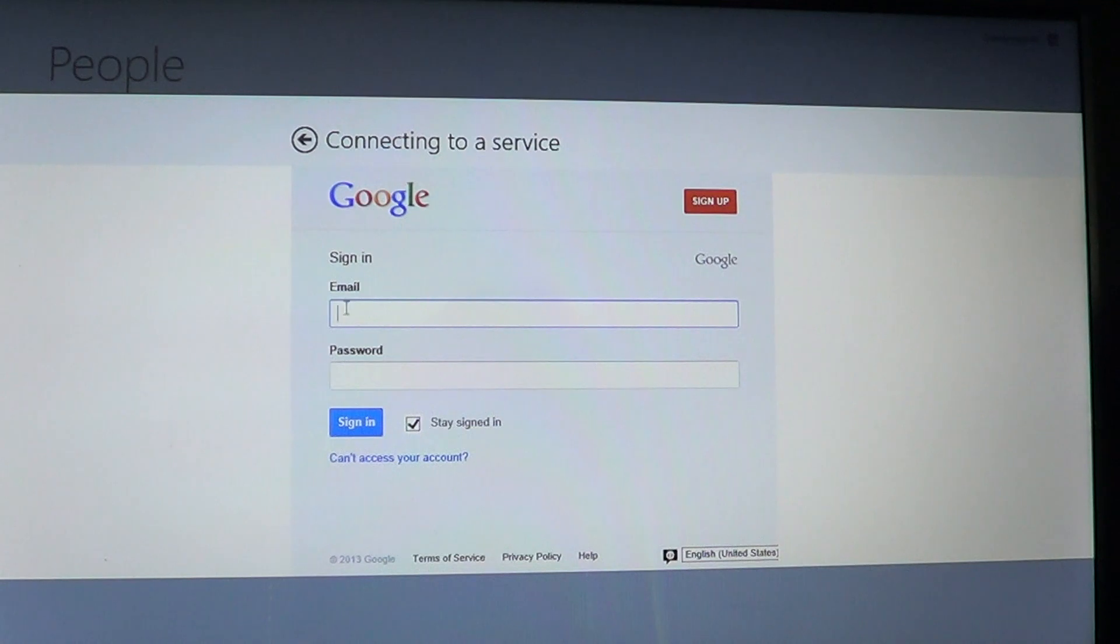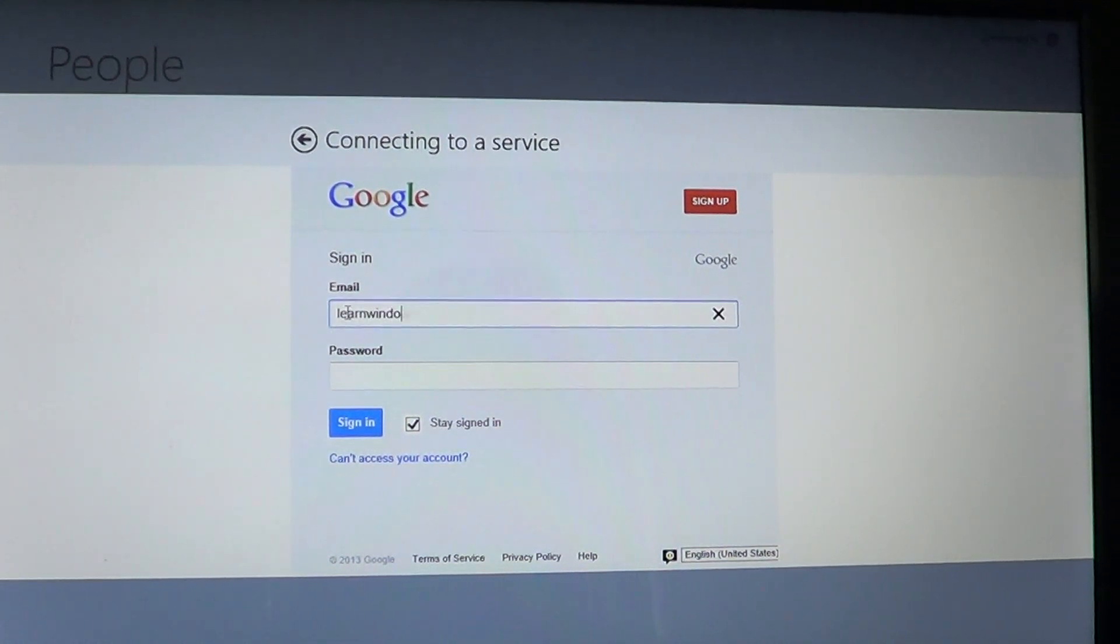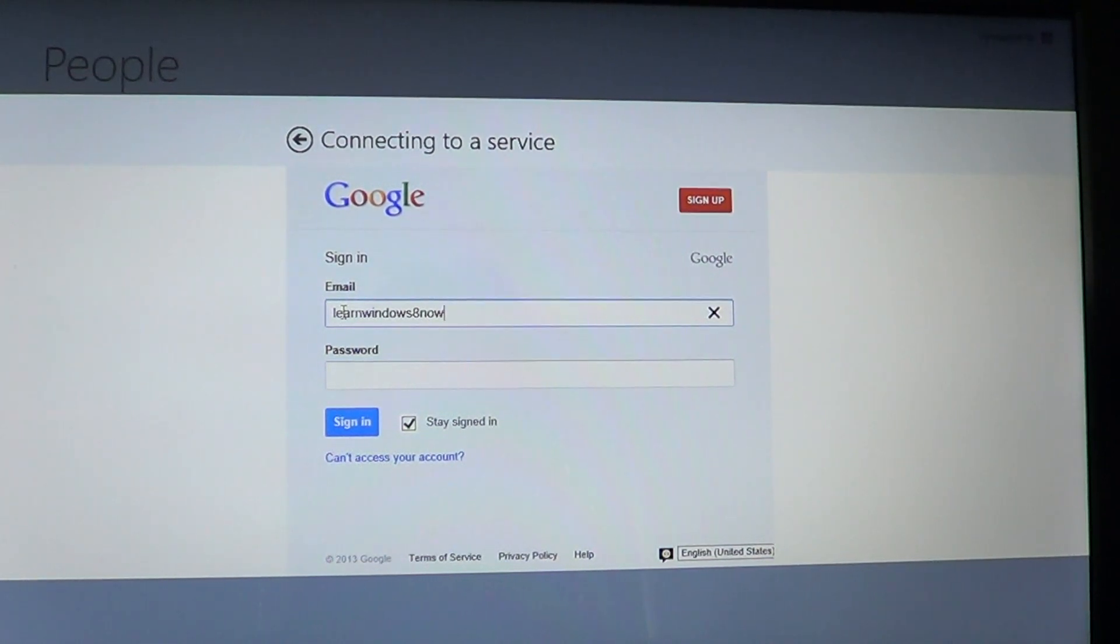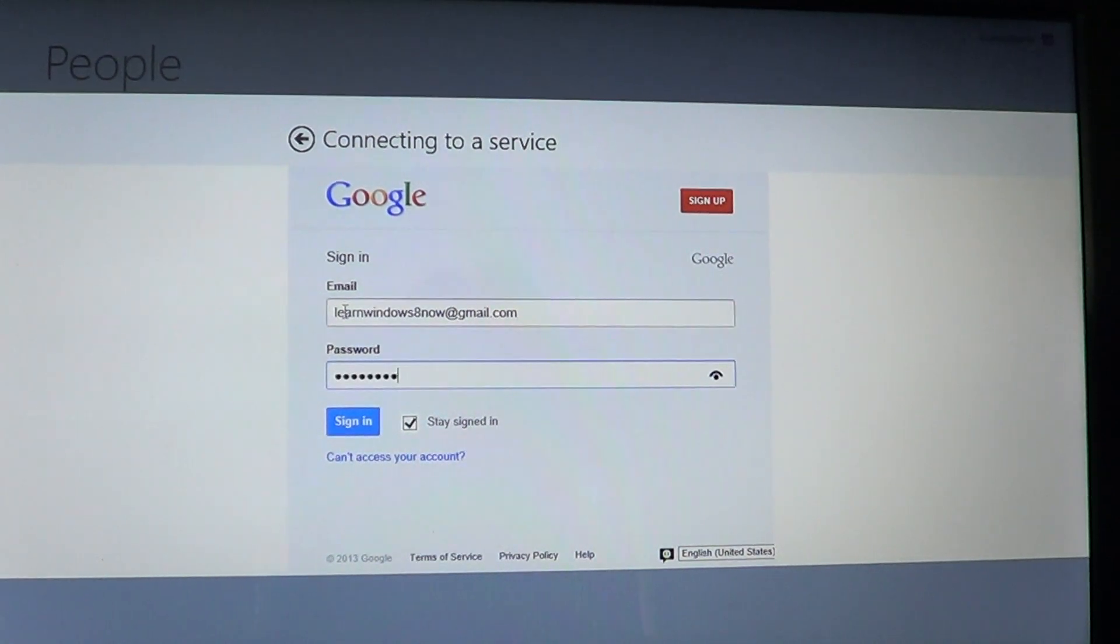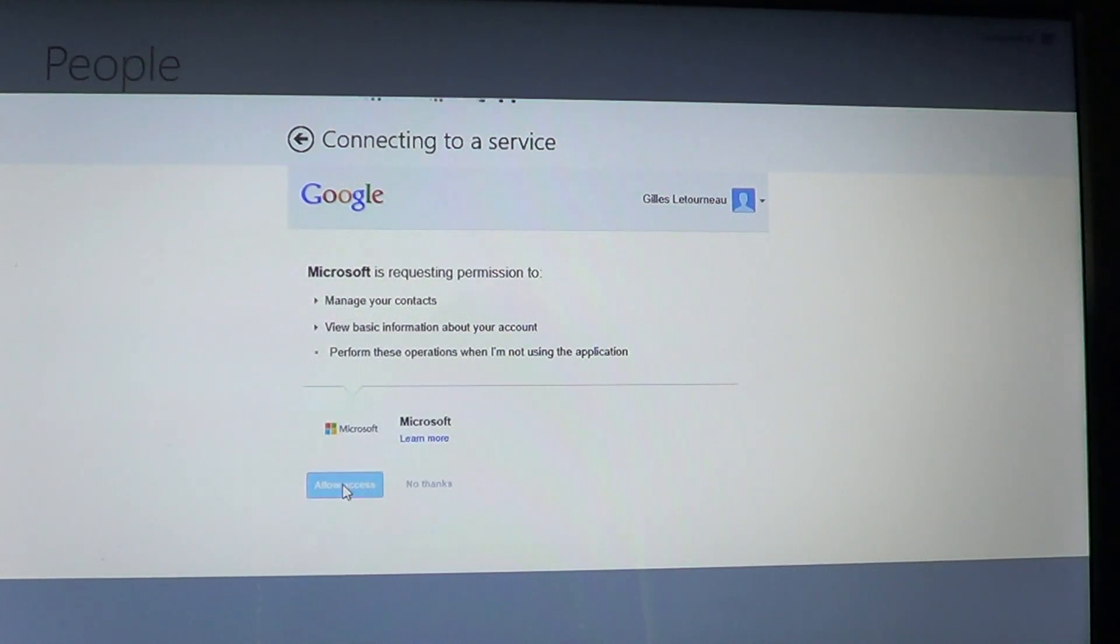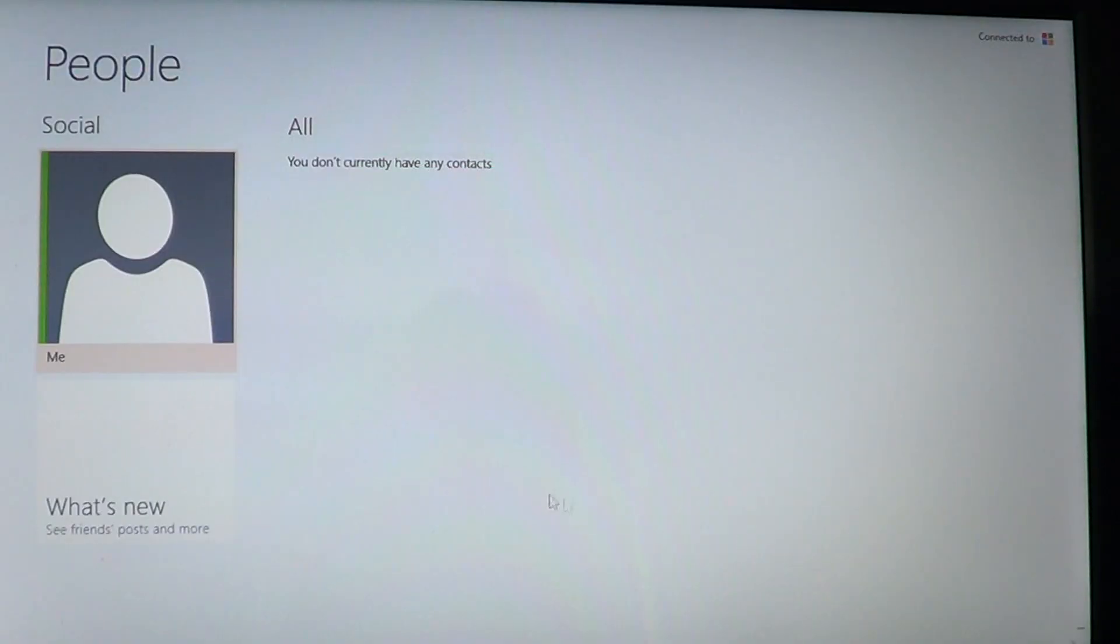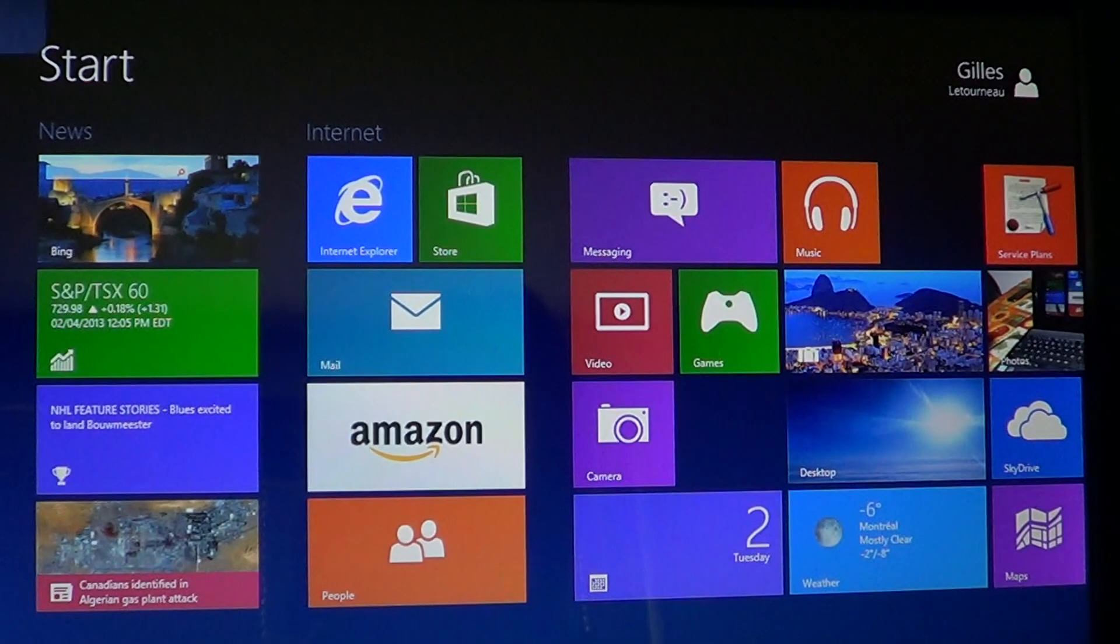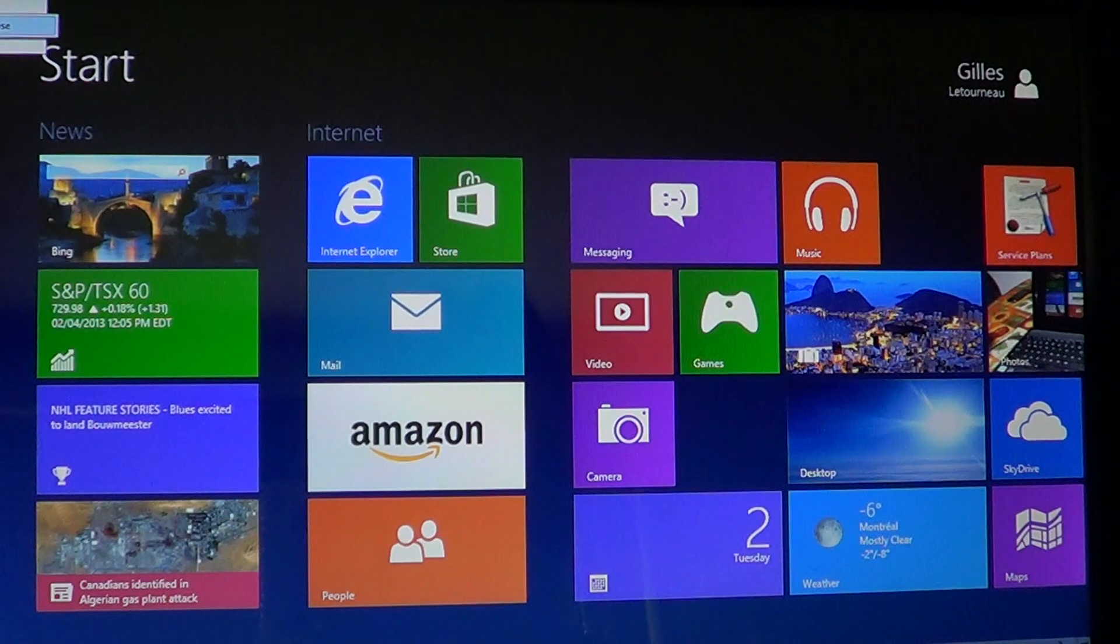For example, take my Learn Windows 8 Now account, which is the main account for this YouTube channel. And basically, sign in with the Google Plus, allow the access. And now, all my contacts, all the information is going to be synchronized in the people social app. Everything is going to be available right there in that social app.